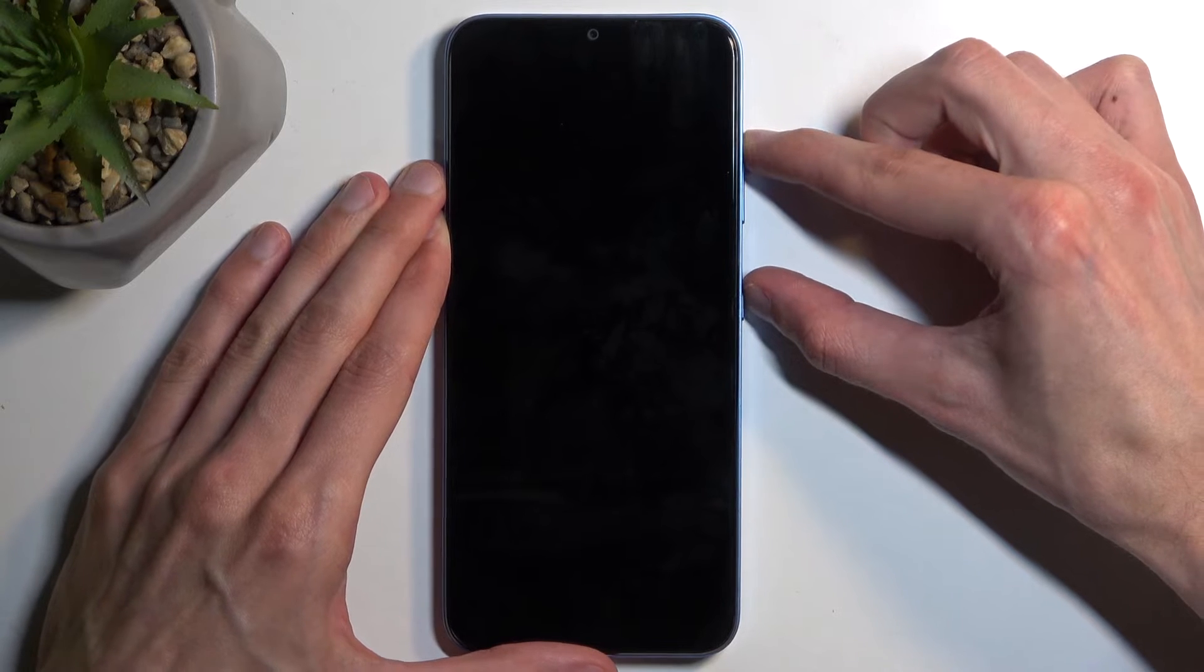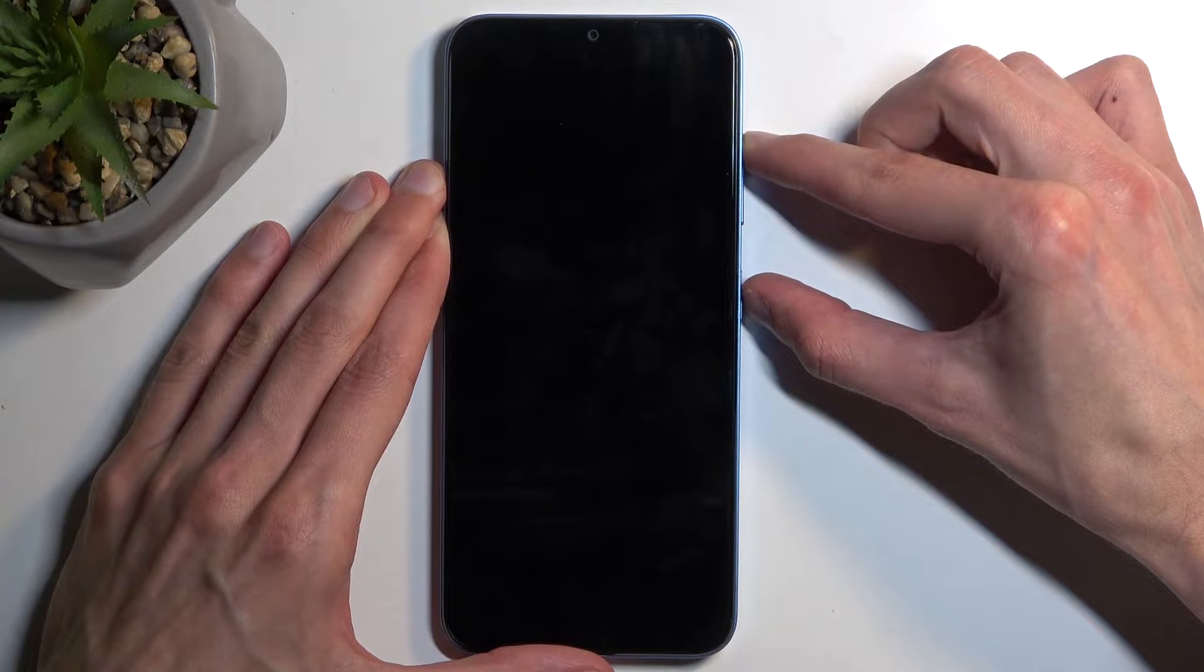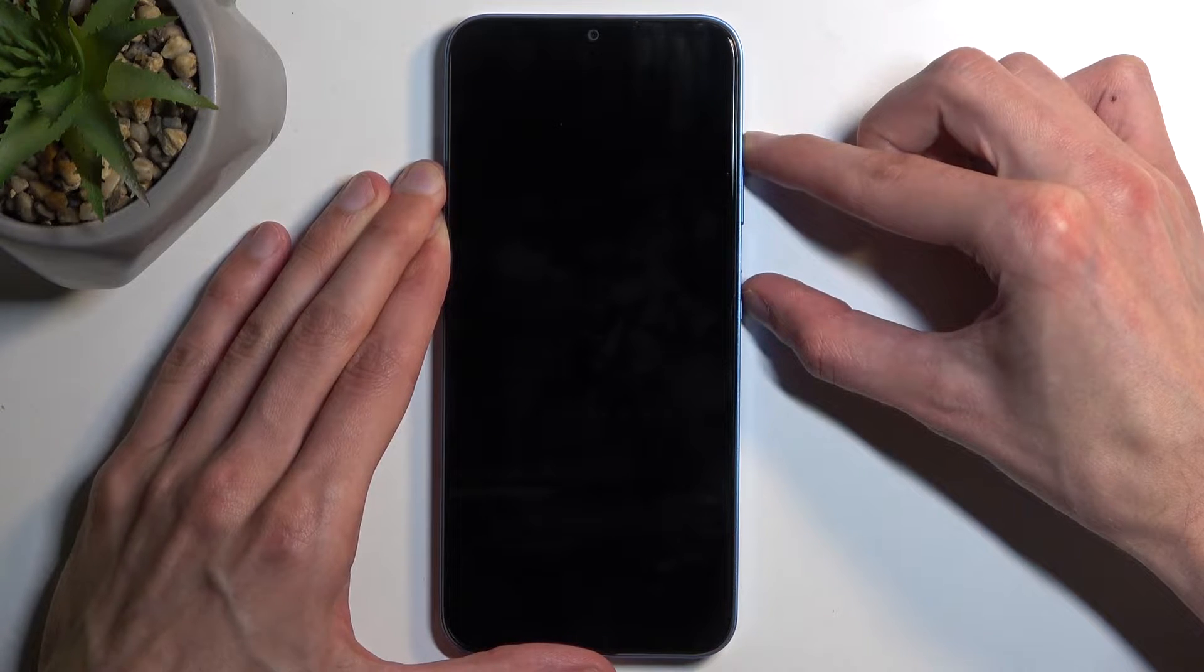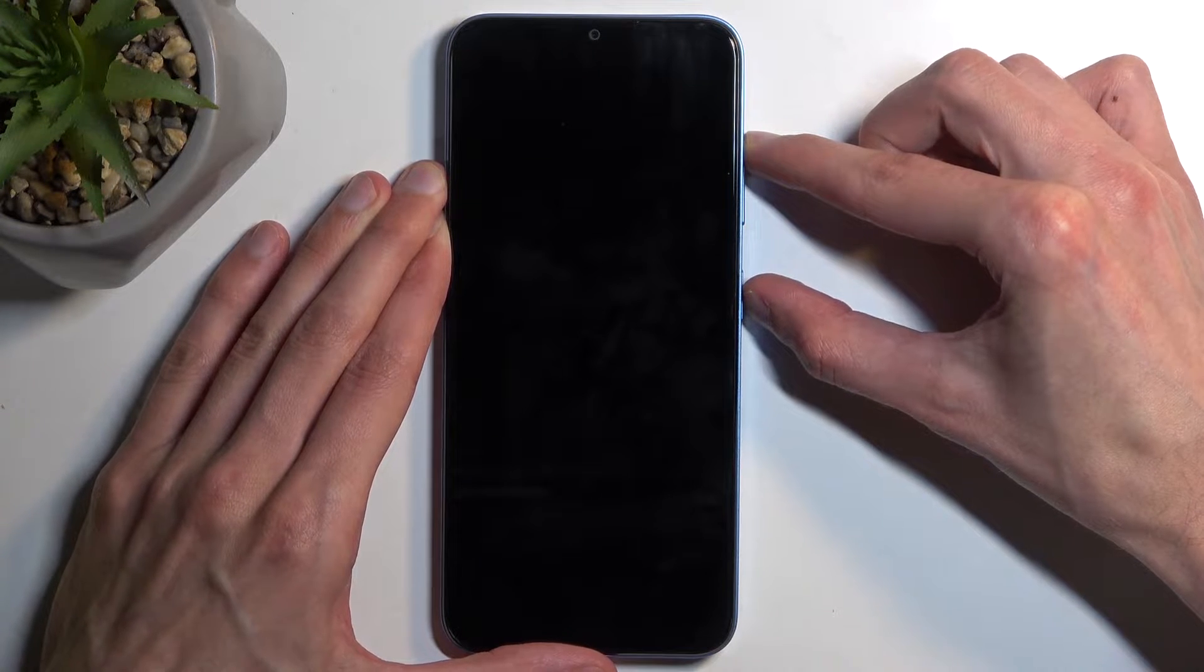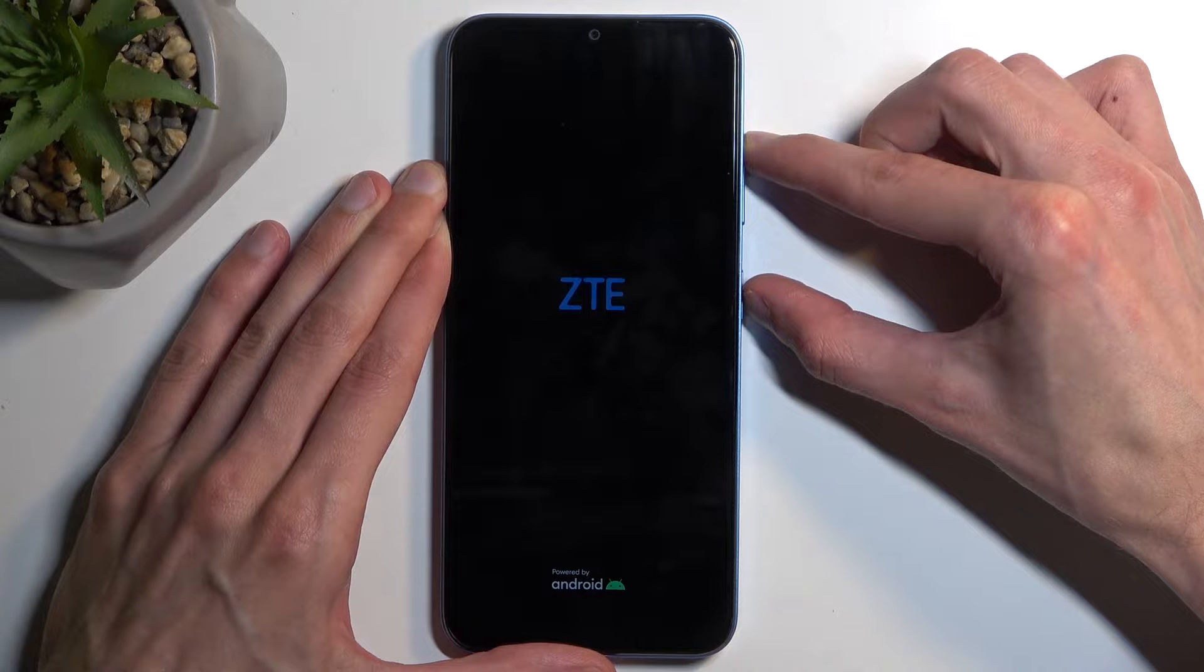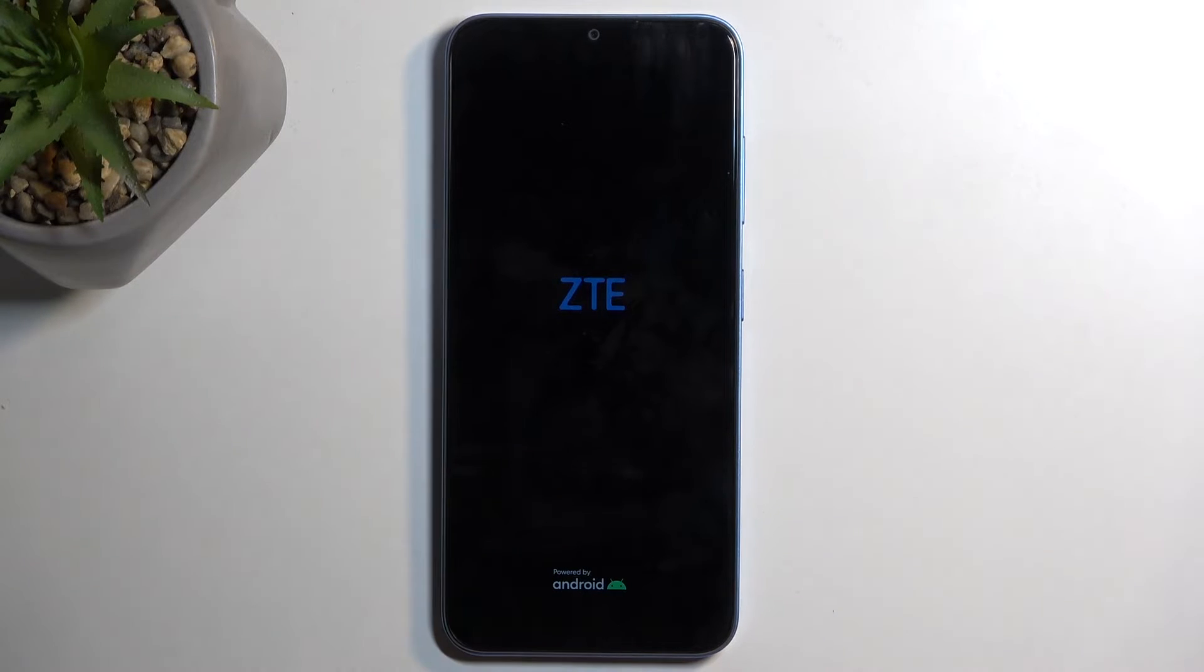Now holding power button and volume up, after a couple seconds you will see the ZTE logo, at which point you want to let go of both of the buttons that you were holding.